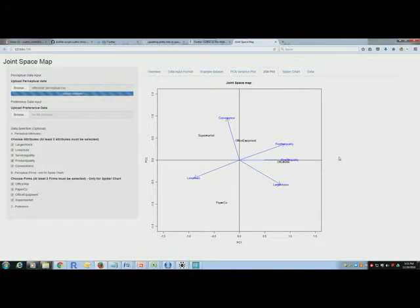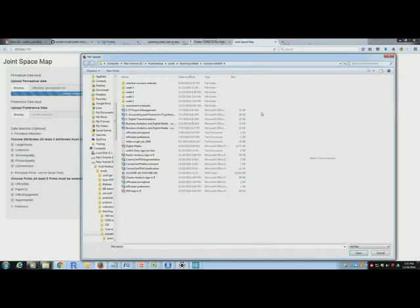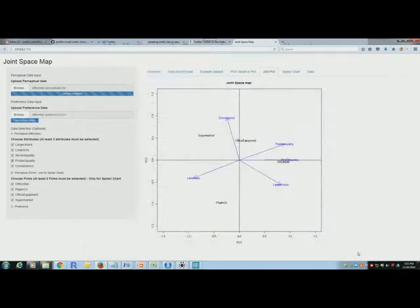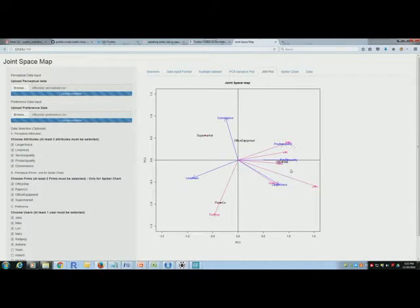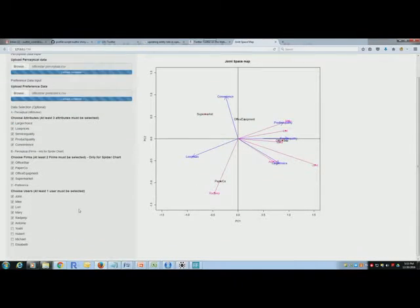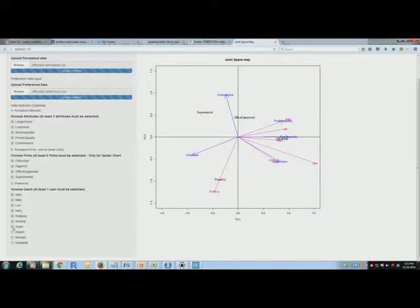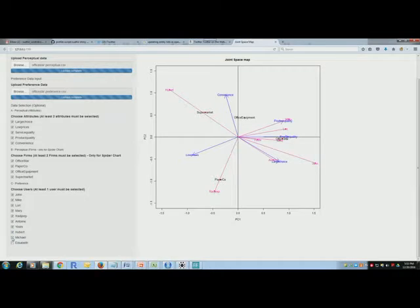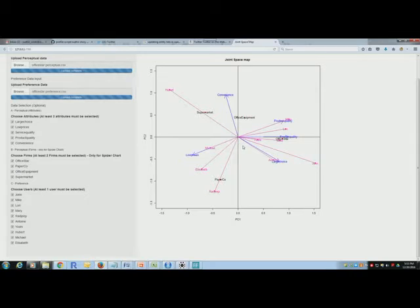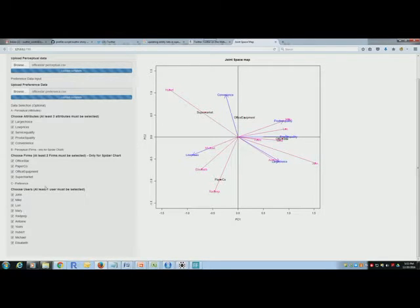Now upload preference data. There you go, uploaded, and there you see it. So basically these magenta lines are preferences of individual respondents. I can add or remove respondents using these buttons here, and that's that.